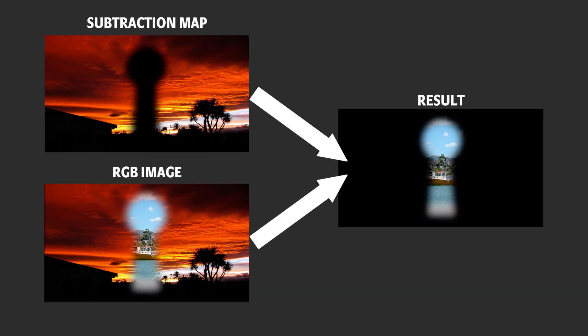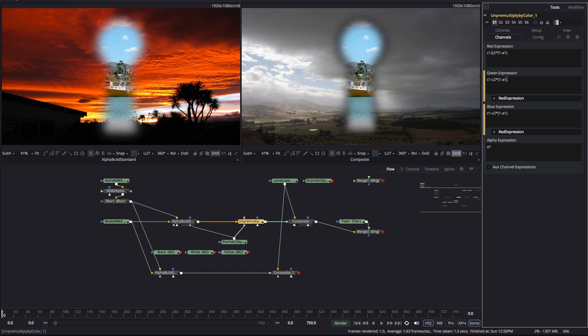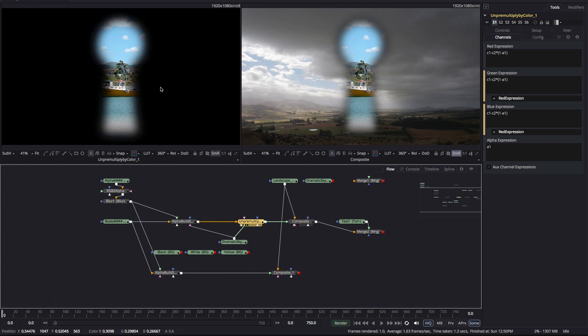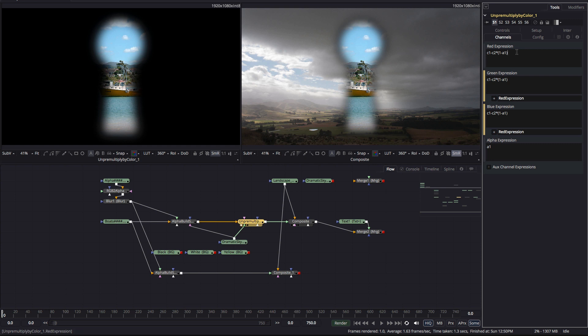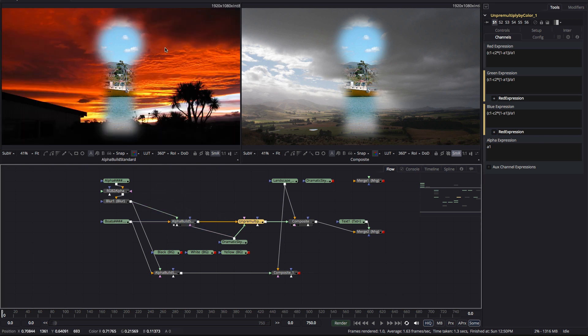We can now subtract that from our pre-multiplied RGB. So, that's C1 minus C2 times open brackets 1 minus A1 close brackets. And that gives us back our composite on black, which we then simply need to divide by the alpha as usual. So, that's all of that in brackets divided by A1. And now the composite again looks perfect, with no trace of our original dramatic sky background around those edges.